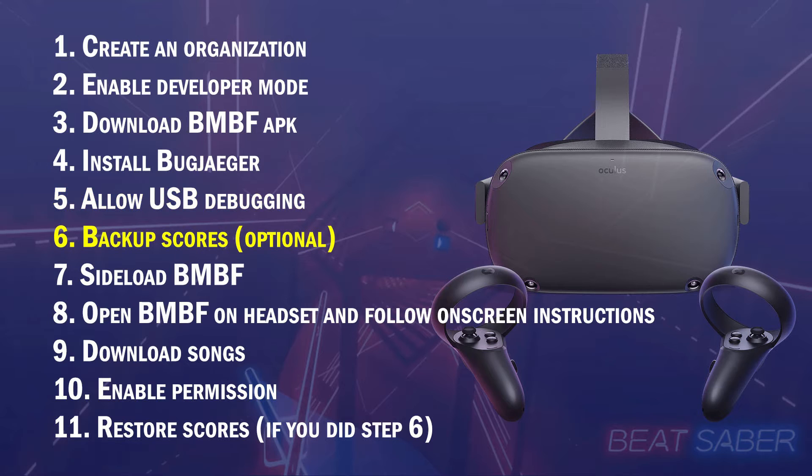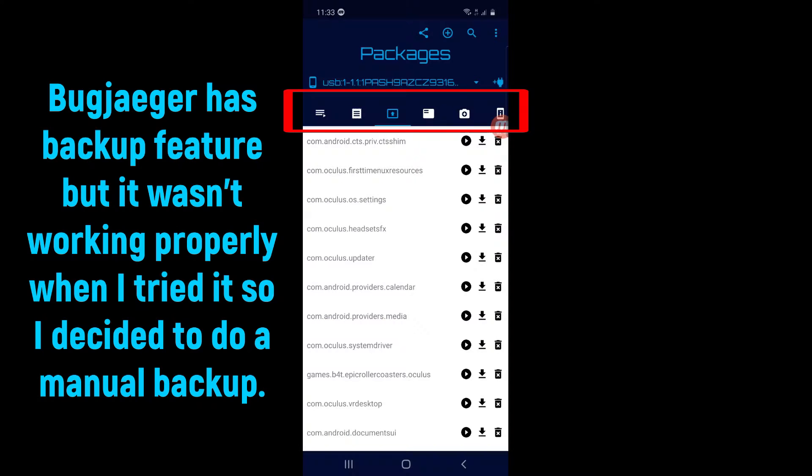Step 6. Back up your scores. This is optional so you can proceed to Step 7 if you want.